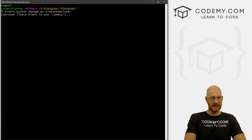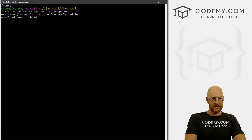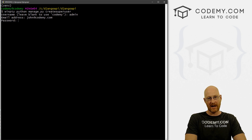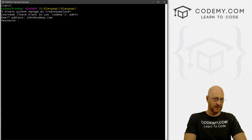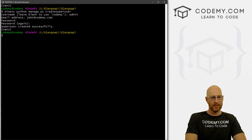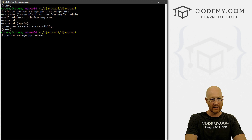It's asking for a username — I like 'admin', so I'll type that in. For email address, you can put your email address or just leave it blank and hit Enter. Then type in a password. Notice I typed in my password but nothing appeared on the screen — that's just a security measure, that's normal. Go ahead and type it again. Our superuser was created successfully, so now we can run the server again with Python manage.py runserver.